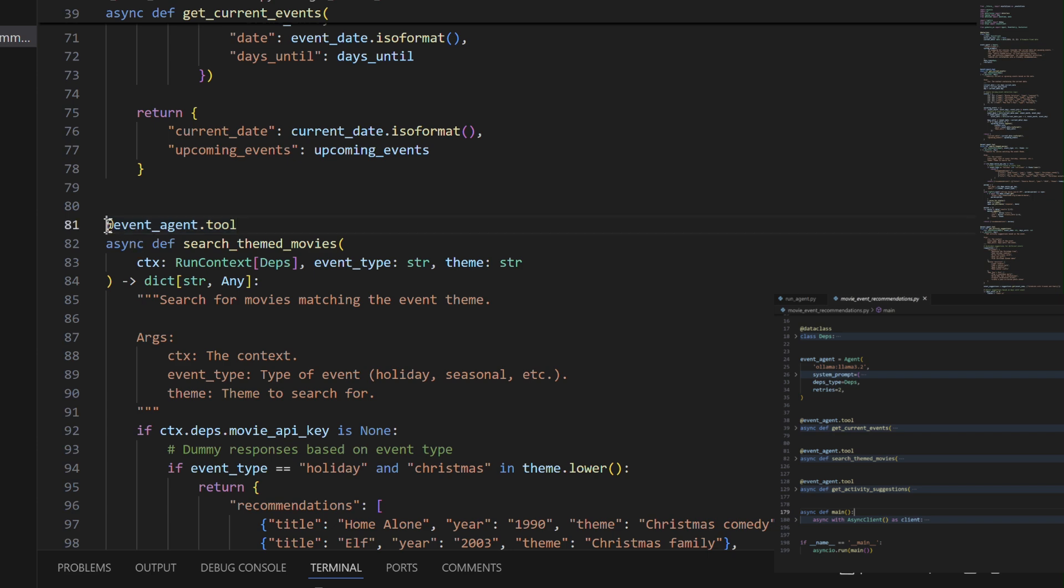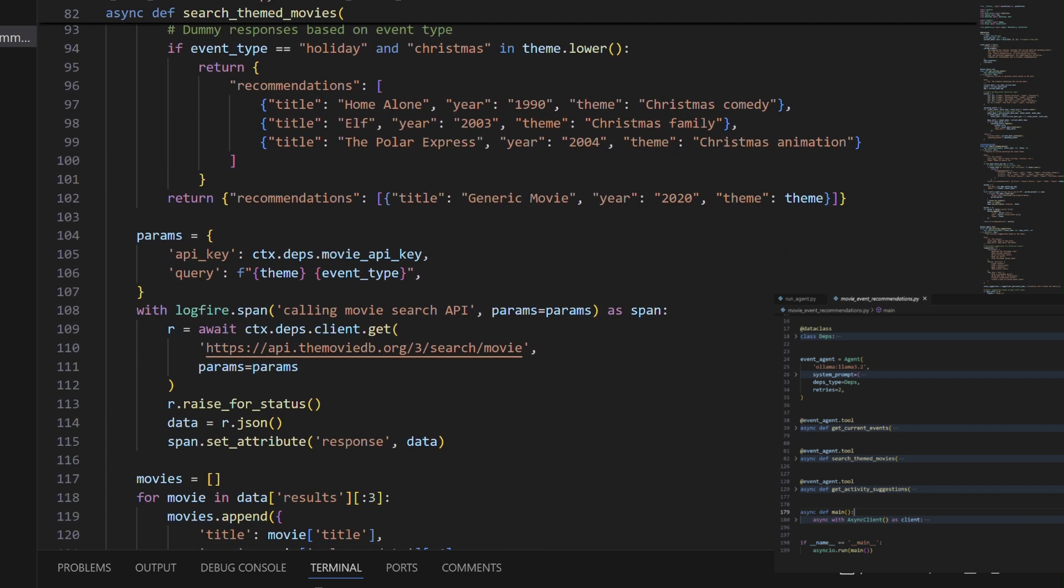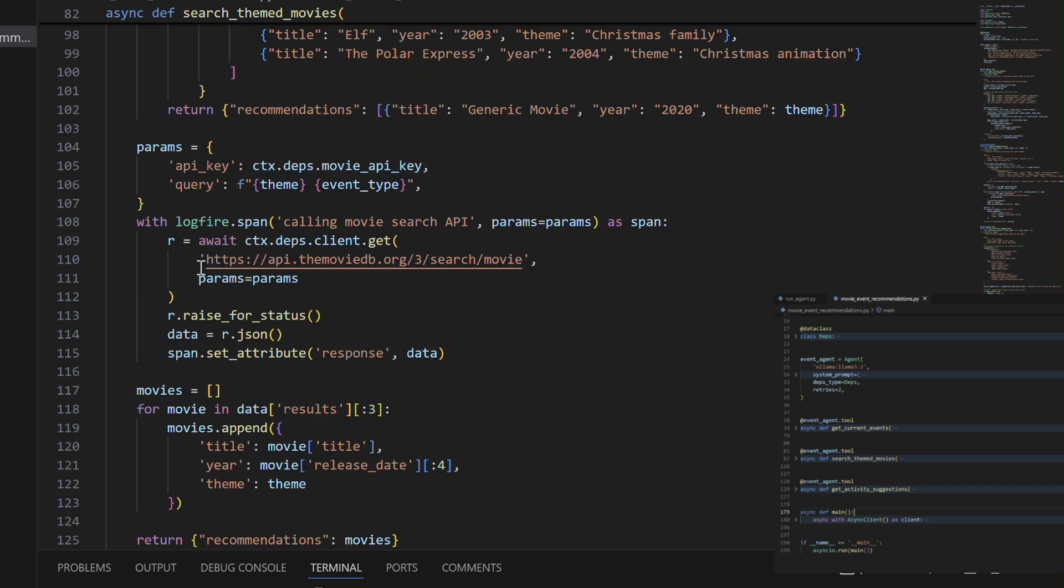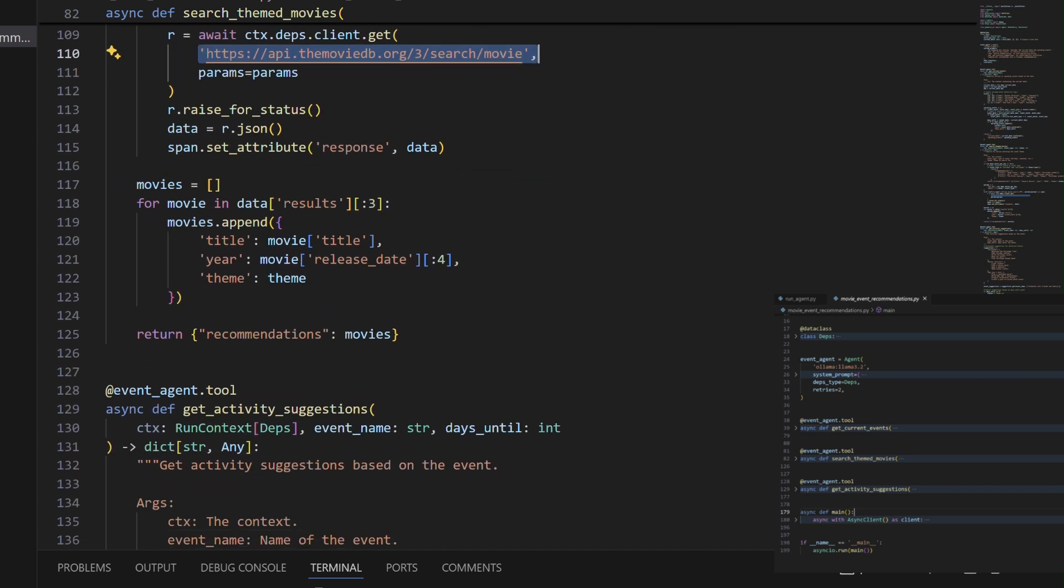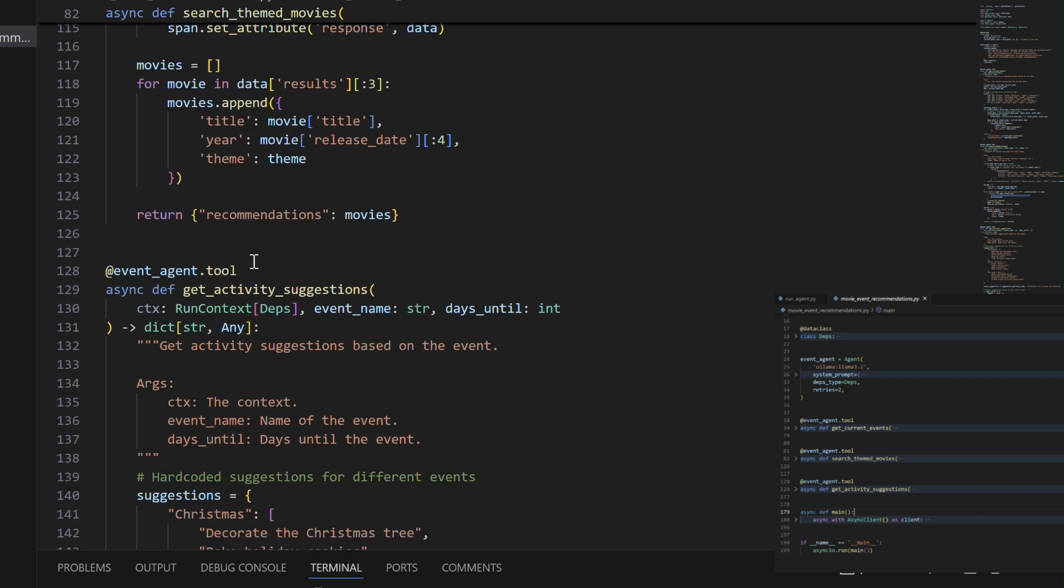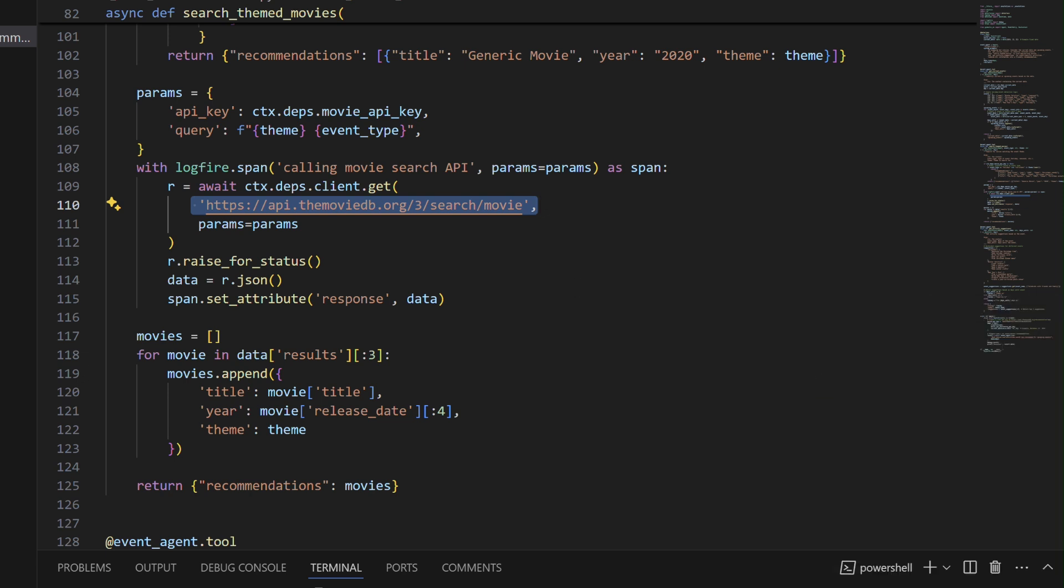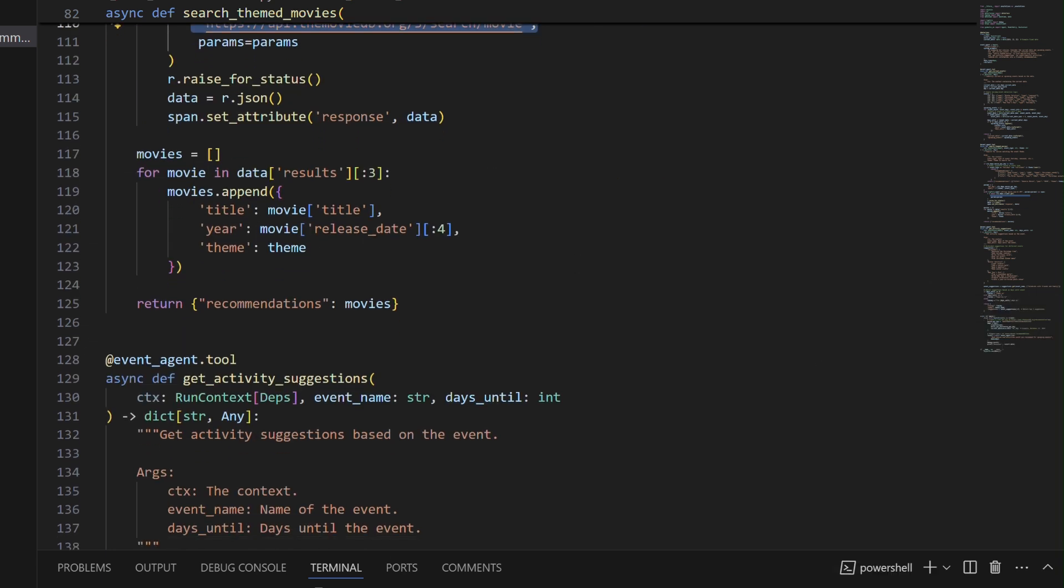search themed movies finds relevant movies from a movie database or provides dummy data without an API, and get to activity suggestions offers appropriate activities based on the event and timing. All these components are managed through a depth data class that handles dependencies like the HTTP client, API keys, and current date.